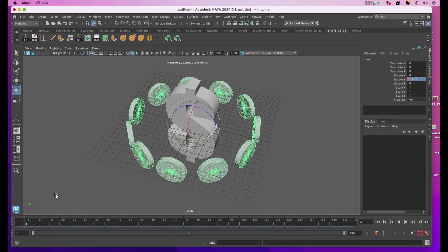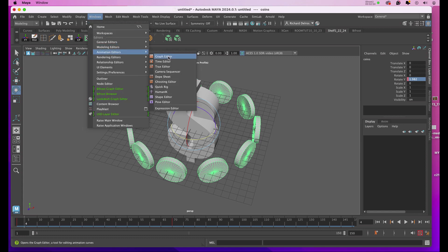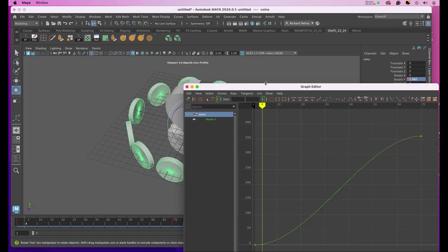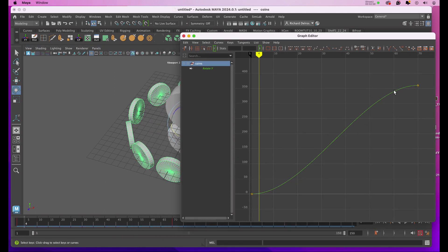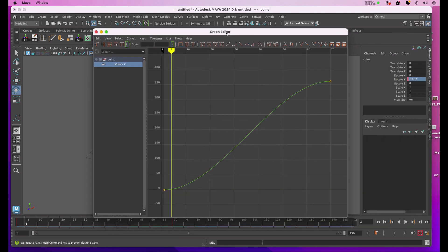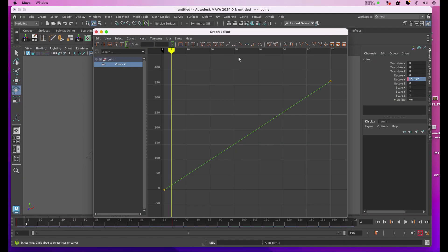So I'll start my animation, and with the coins selected, I'm going to go to Windows, Animation Editor, Graph Editor. In here I see that green snaky kind of line. I'll click on the word Rotate Y, and then in the attributes for the Graph Editor, I'll click on the little orange line with the white box at the top, and you'll see that line is straightened out.